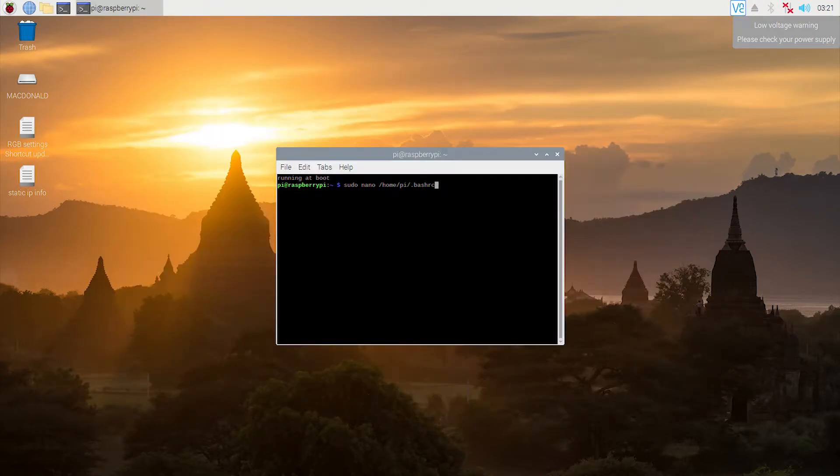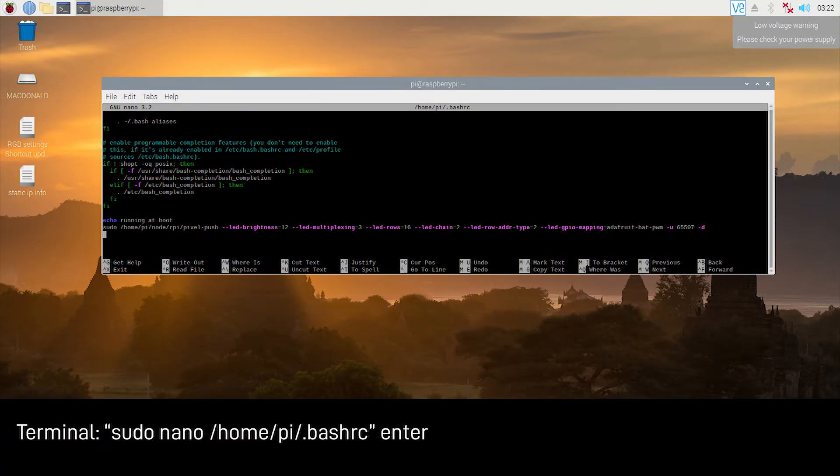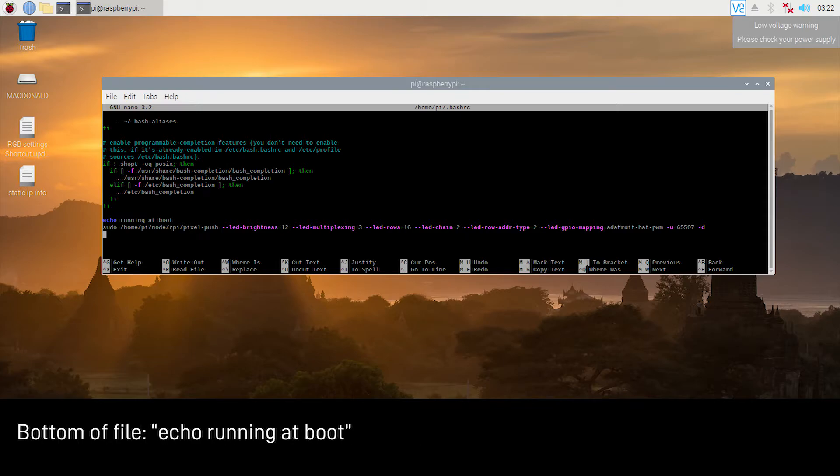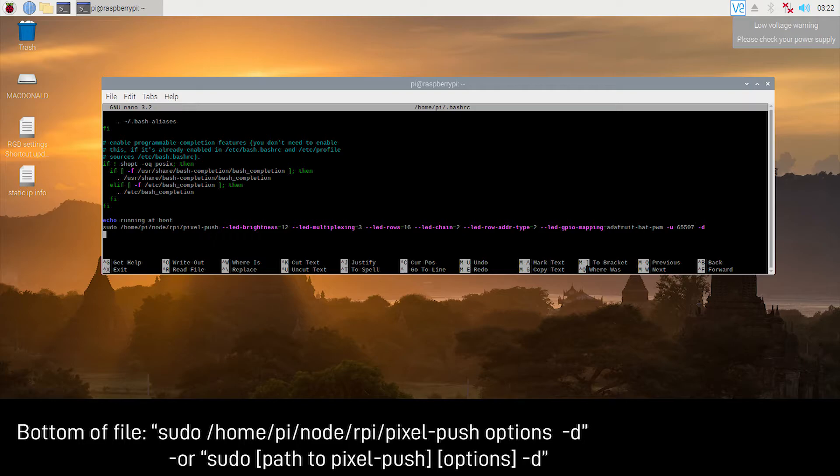But here, we're going to sudo nano homepy.bashrc, and this is actually what's happening at the very beginning when you boot up the Pi. So, at the very bottom, we're going to write this line echo running at boot, and then sudo slash homepy node RPI Pixel Push. Basically, we're going to provide the path to Pixel Push, and then we're going to provide the settings that we actually want to run the boards at. All very important, and they're all from the exact same as they were earlier. The dash U and 65507 is the maximum size of the UDP datagram. It's not necessarily important, but kind of, why not? And then the dash D is important. That allows you to run Pixel Push as daemon, so it will run in the background. And you'll be good to go.